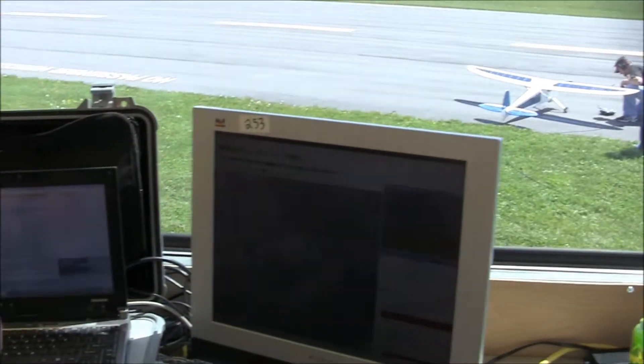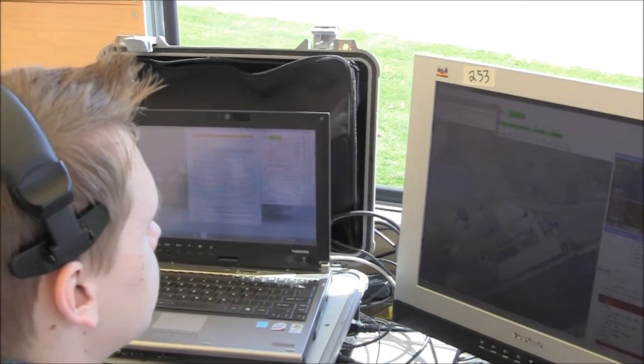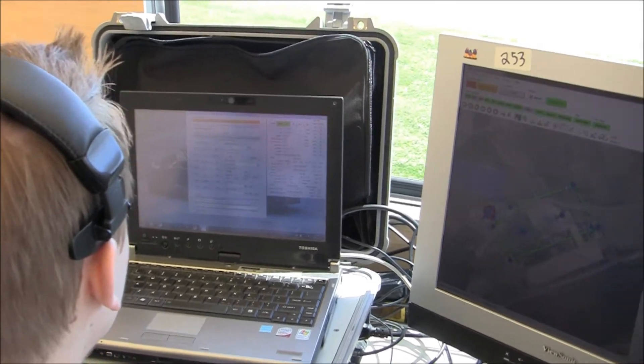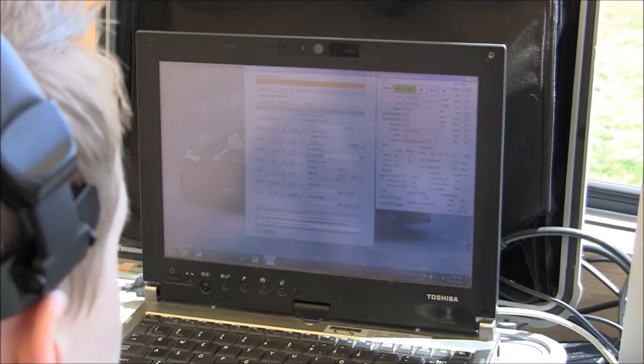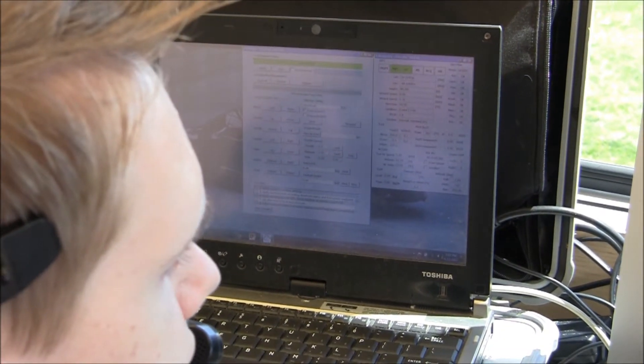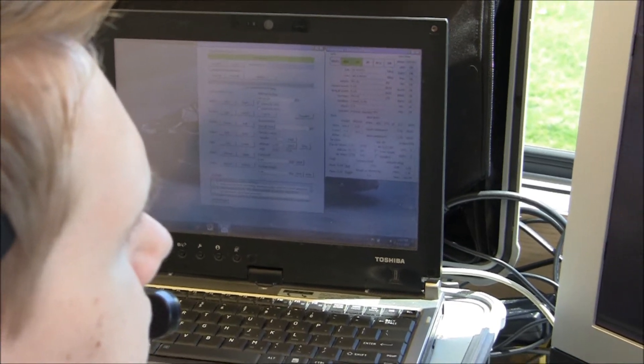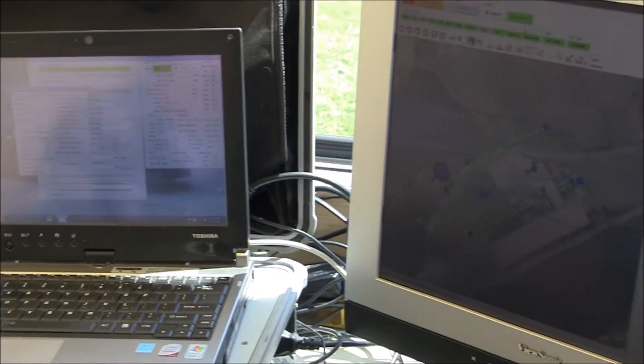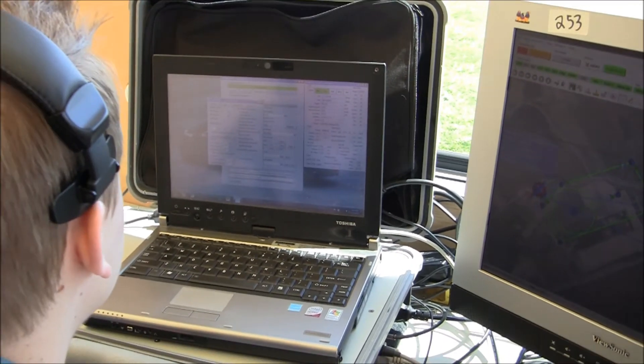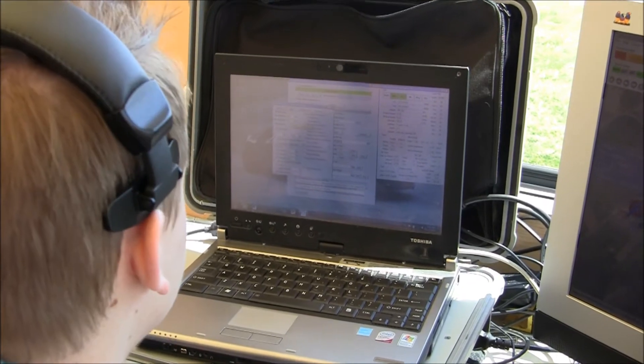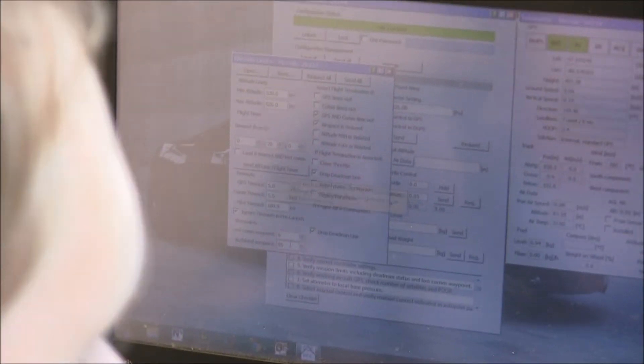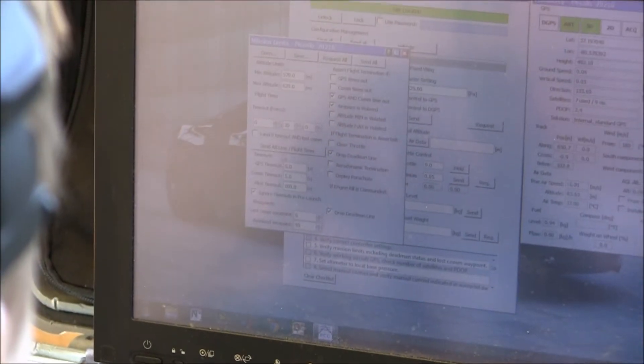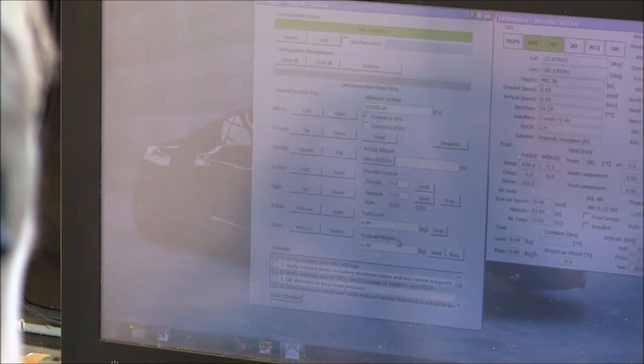All right, looks good. All right. One minute. Let me check mission limits. Floor of 570 meters. Ceiling of 620. Lost comm waypoint to 6. All right. Mission limits look good.